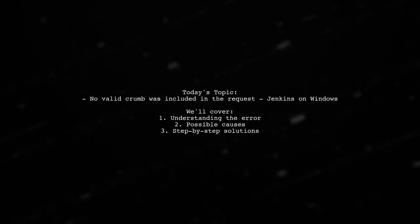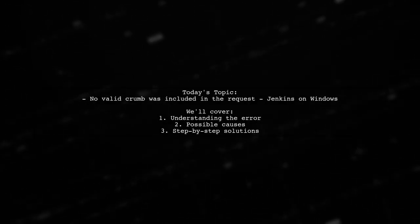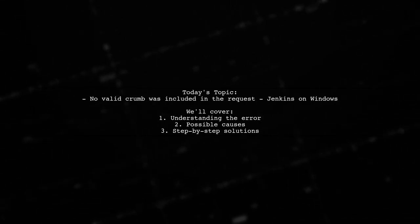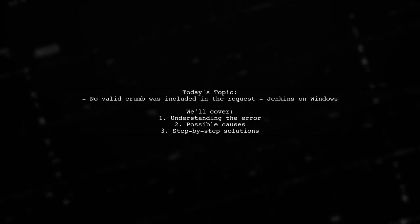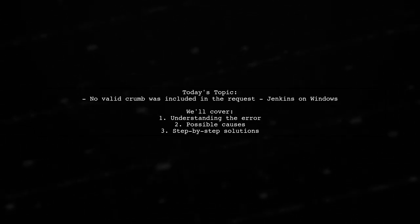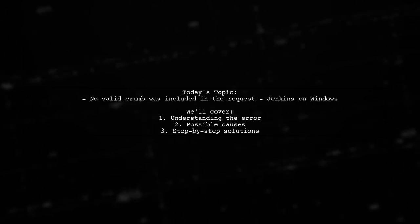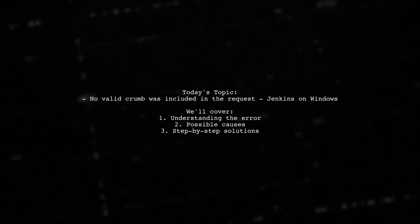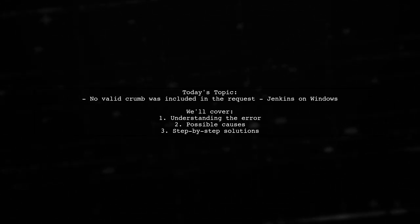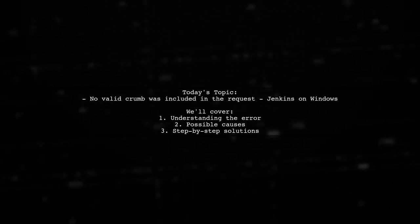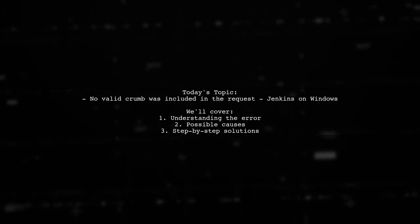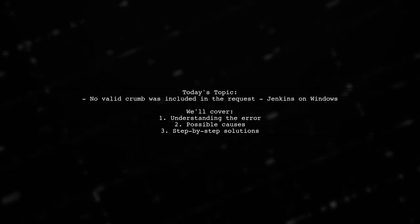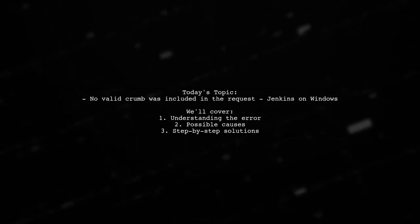Welcome to our tech troubleshooting video. Today, we're addressing a frustrating issue that many Jenkins users encounter. Our viewer has installed Jenkins 2.46.2 on Windows Server 2012 and integrated it with GitBucket. However, when trying to trigger a build upon a change in GitBucket, they face an error that reads, no valid crumb was included in the request. Let's dive into this problem and explore how to resolve it.